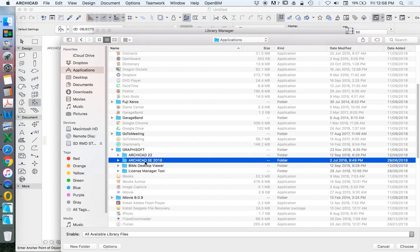The Start Edition is a reduced version of ARCHICAD, which is great for professionals who maybe don't need visualisation. And the student version, of course, is used for academic purposes only.